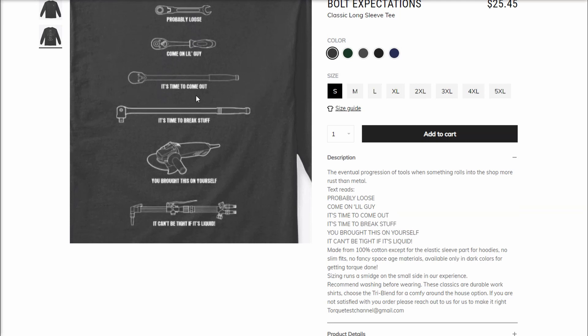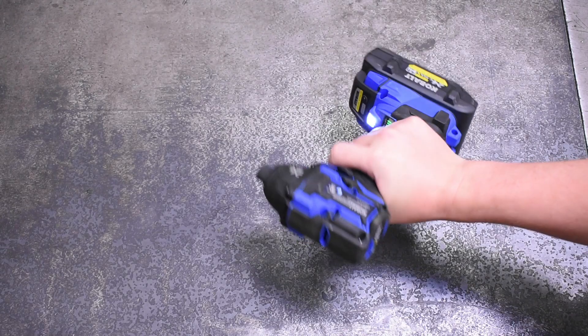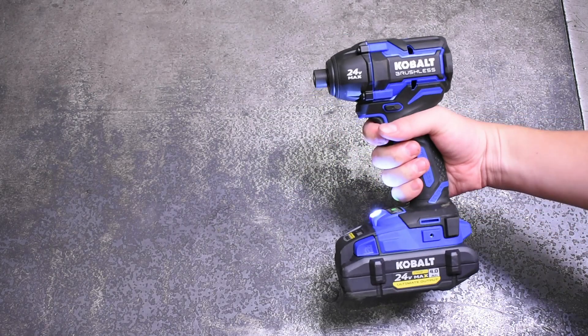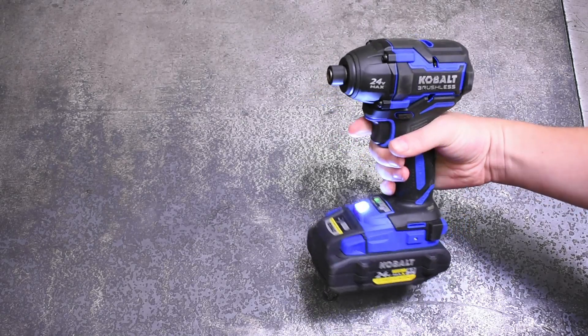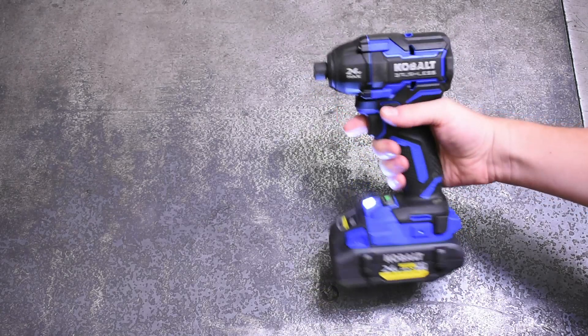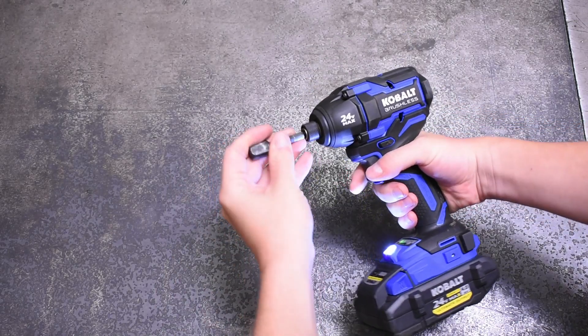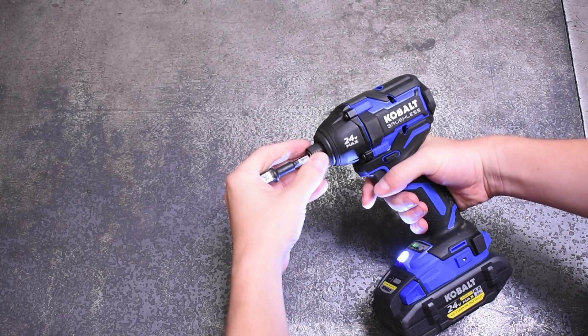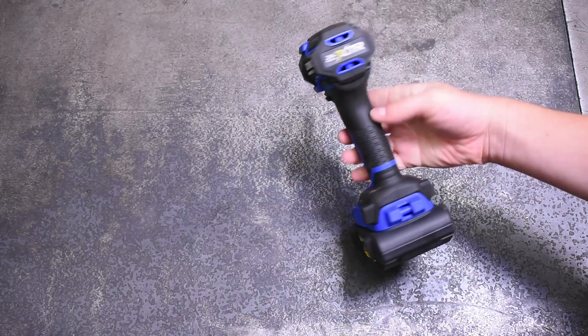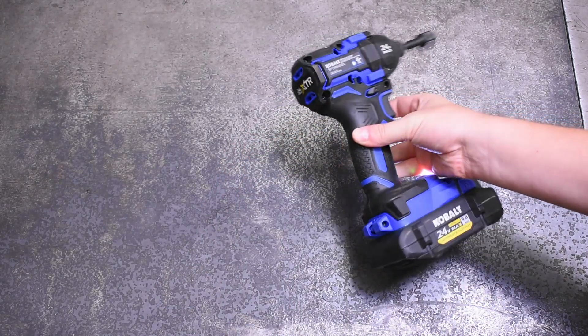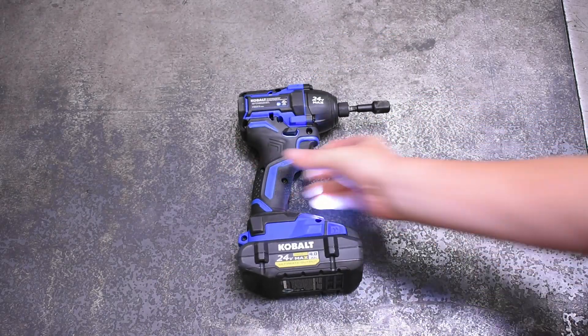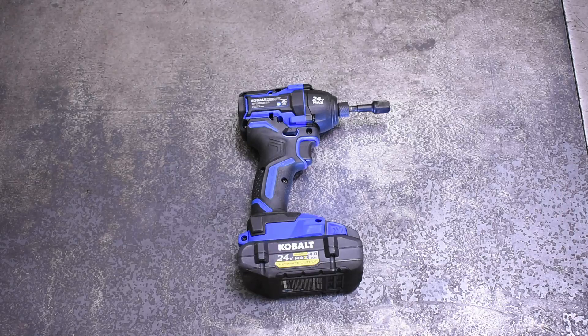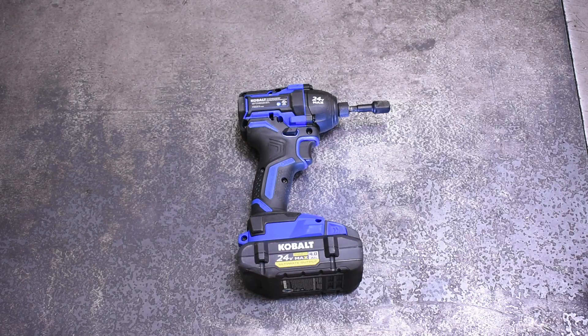The reason this impact driver in particular is noteworthy is because you guys and most of YouTube feel it's one of, if not the most powerful impact drivers you can buy for any money. And considering it's not all that much money and hasn't even come out in the last year or two, that's saying something.